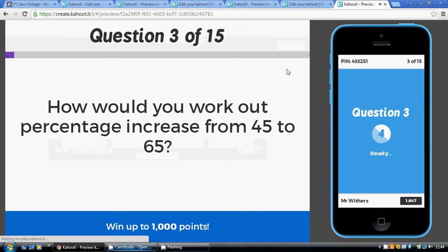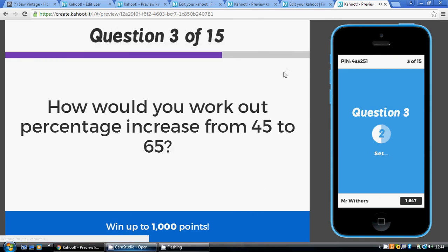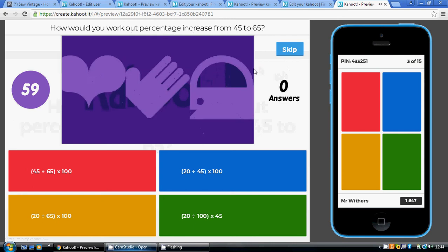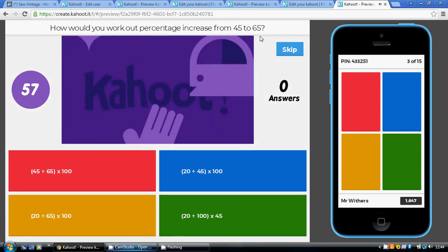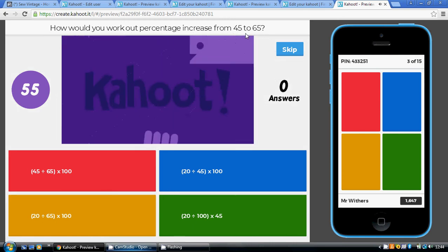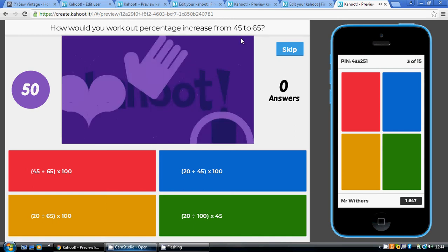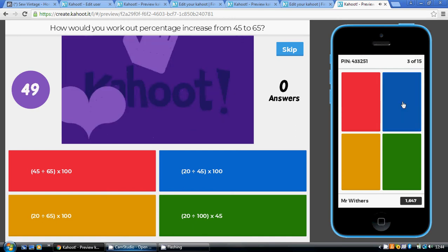Question three: working out a percentage increase from 45 to 65. The increase is 20 and the original amount is 45, so 20 divided by 45 times 100 is blue.